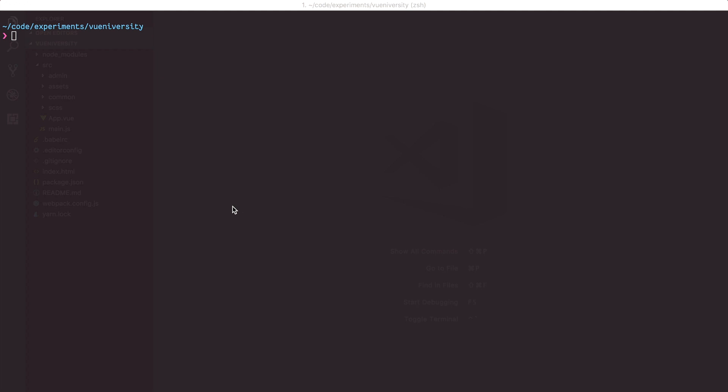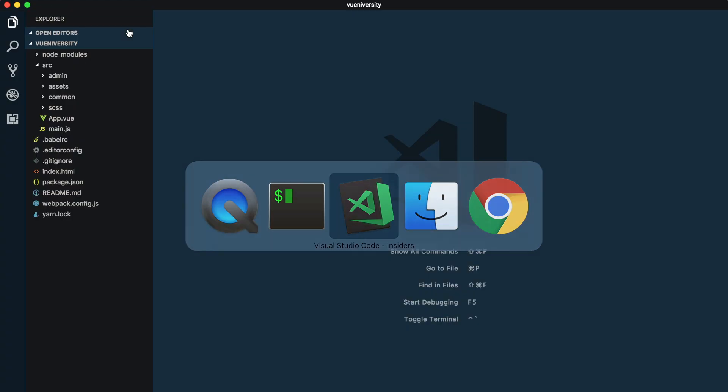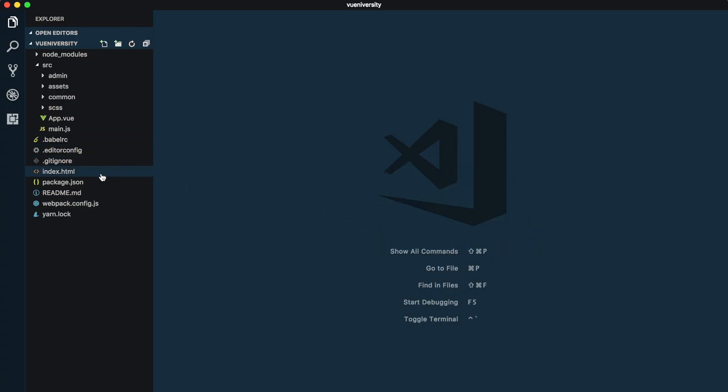I've created a project here called Vue University using the Webpack simple template using Vue CLI, and I have gone ahead and created a bunch of files in our application.